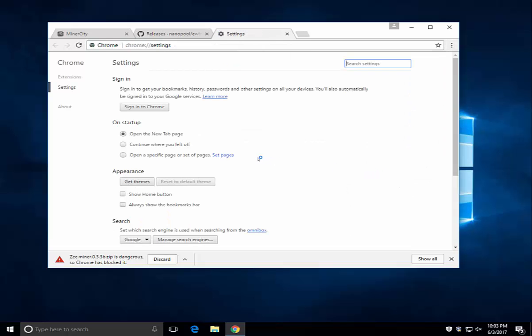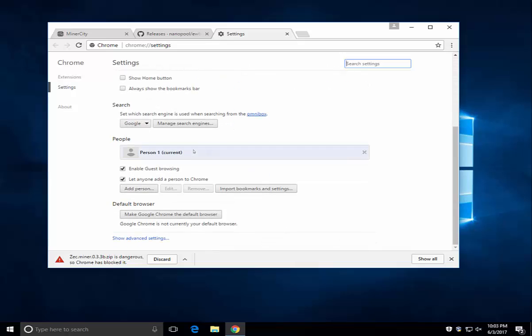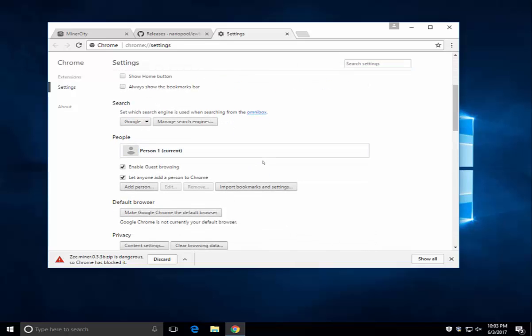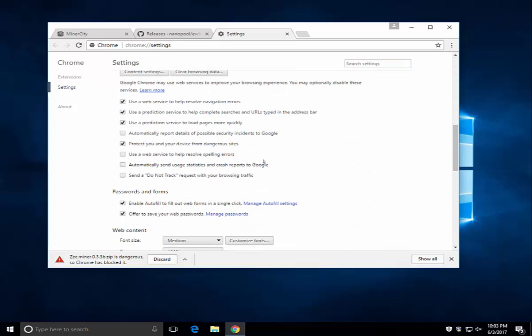Go into settings, scroll down, show advanced settings, scroll down, under privacy, uncheck protect you and your device from dangerous sites.